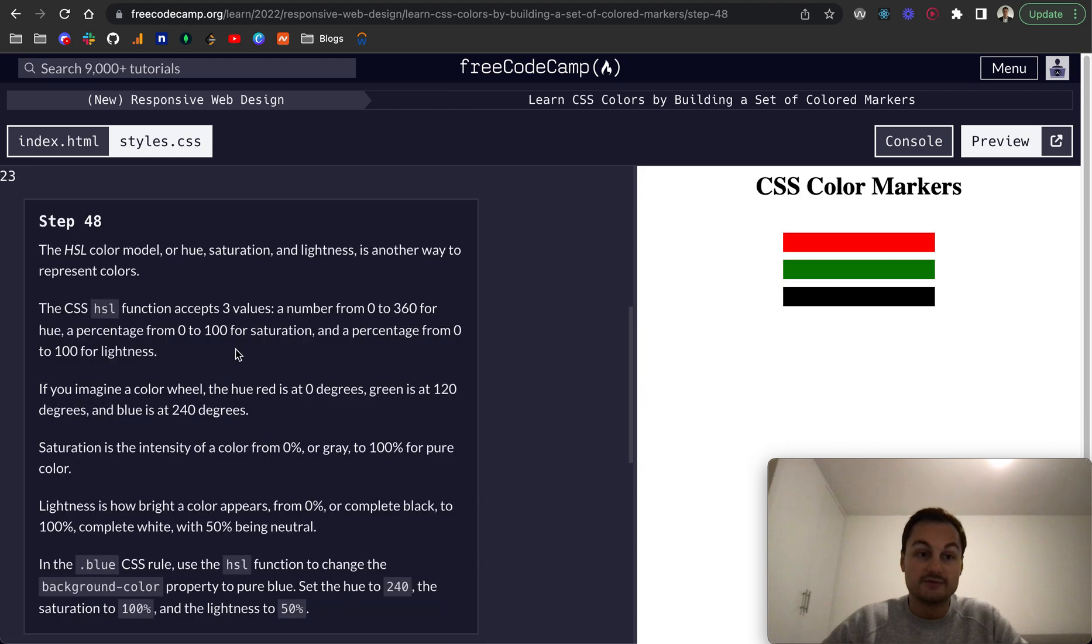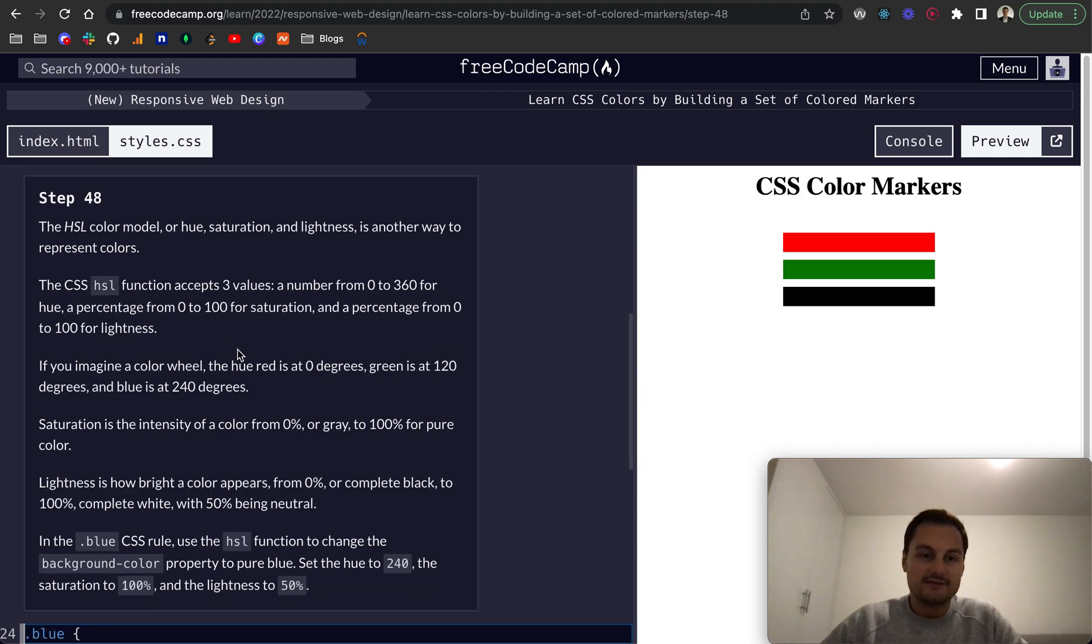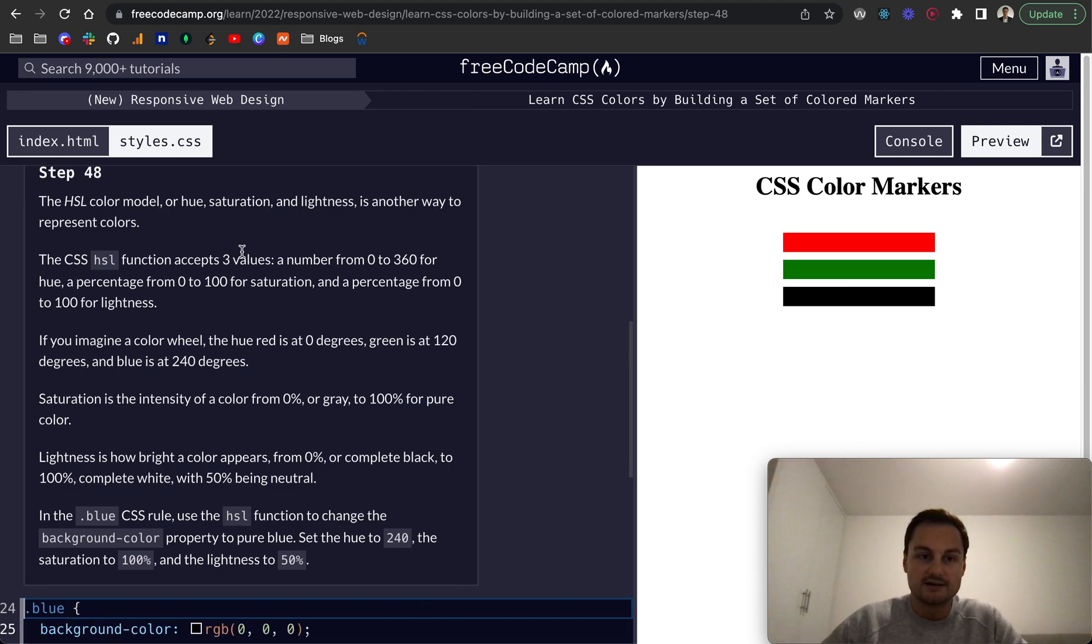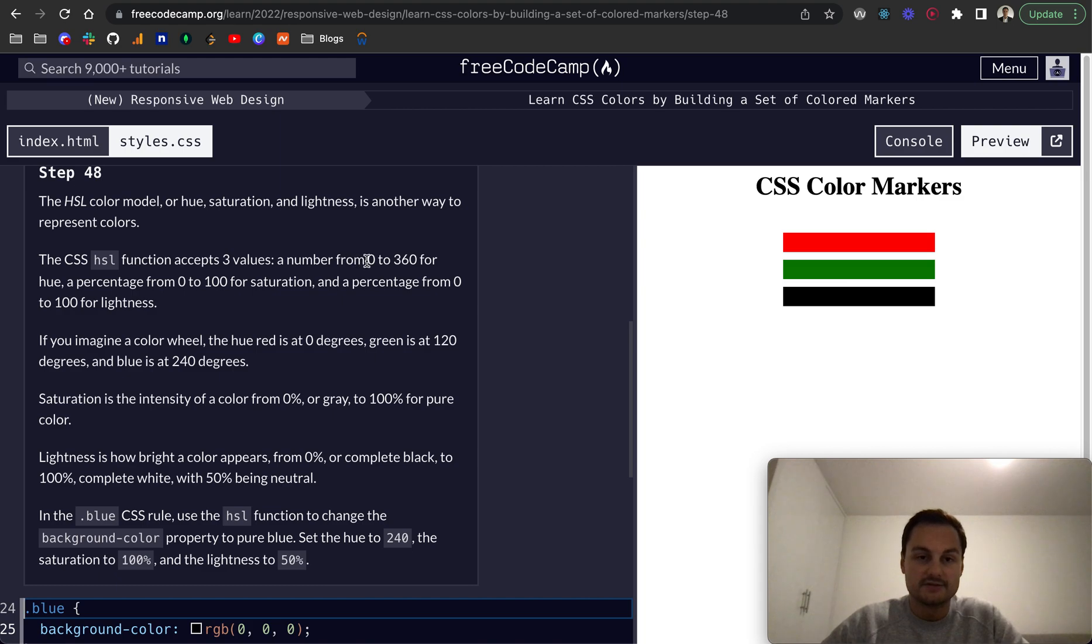So step 48, there's another color model called the HSL, and that's hue, saturation, and lightness, and again it's just another way to represent colors. This one accepts three values, numbers from 0 to 360 for hue, and then percentages 0 to 100.